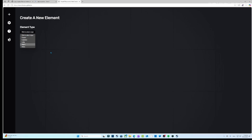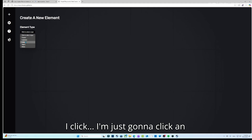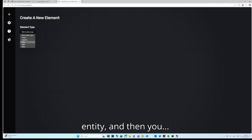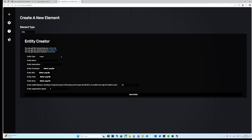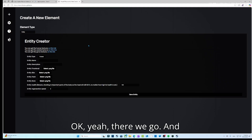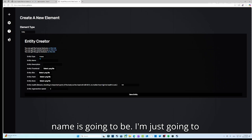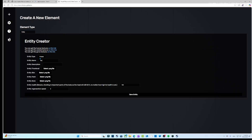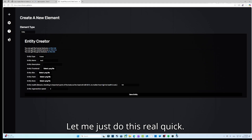Click on the plus right here, then click Create Element. Click to select — I'm just gonna click Entity.